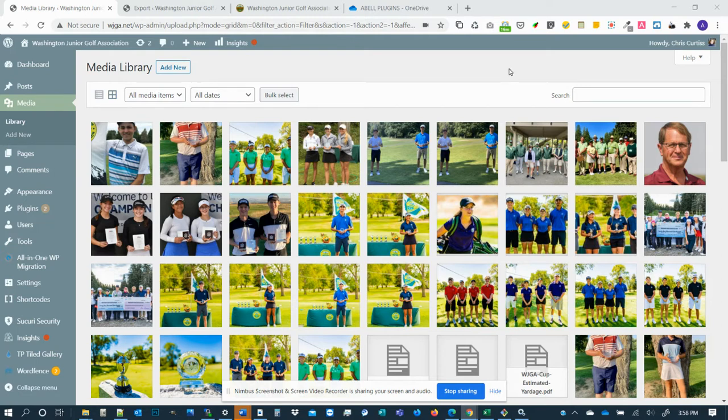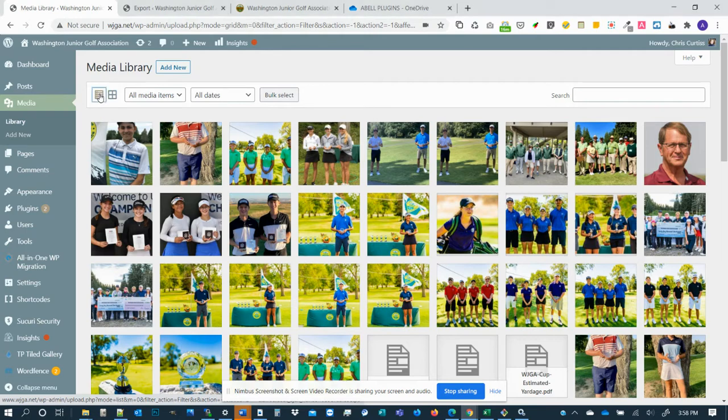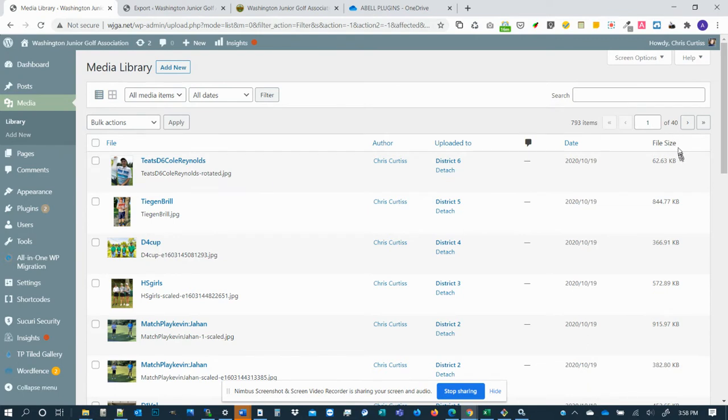To see that, all you're going to want to do first is make sure you're looking at the list view. Right now this is the thumbnail view. We're going to look at the list view. So click on this button here and you'll see there's a new column to the right that says file size.